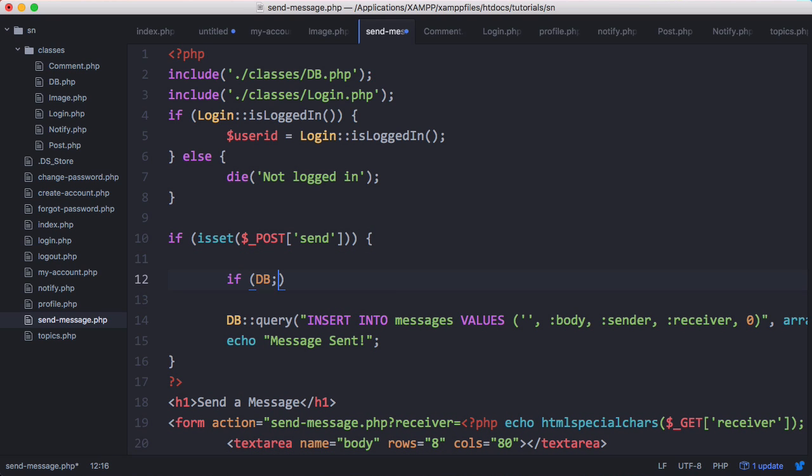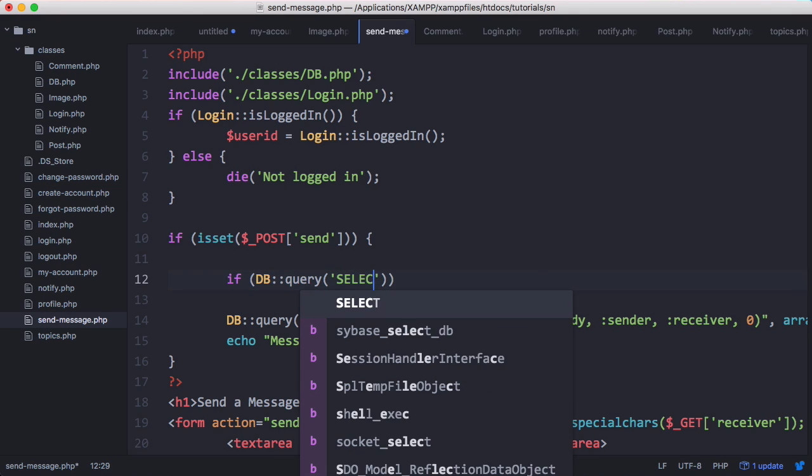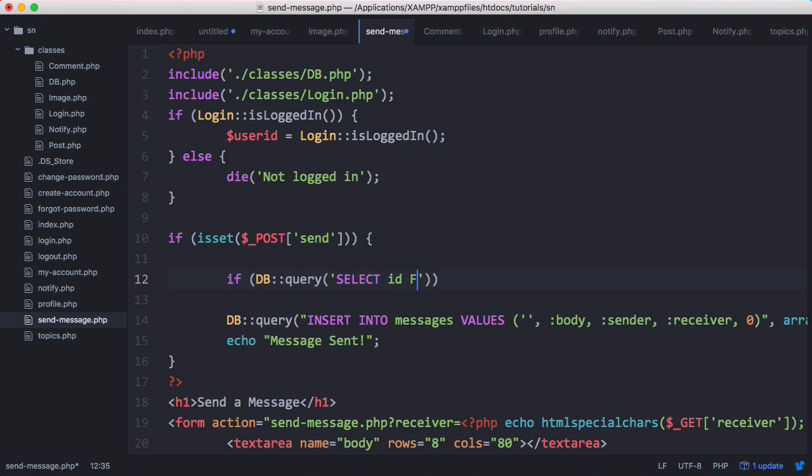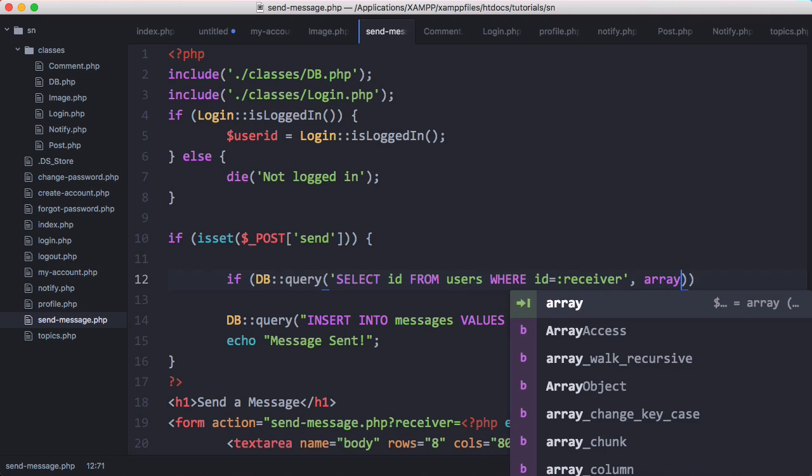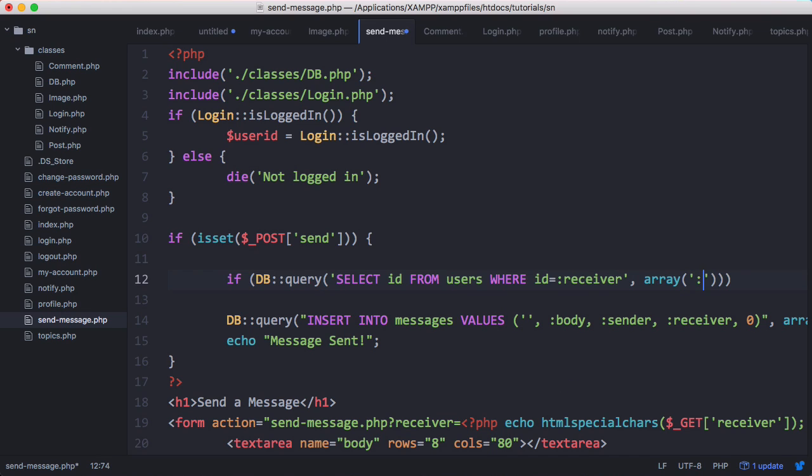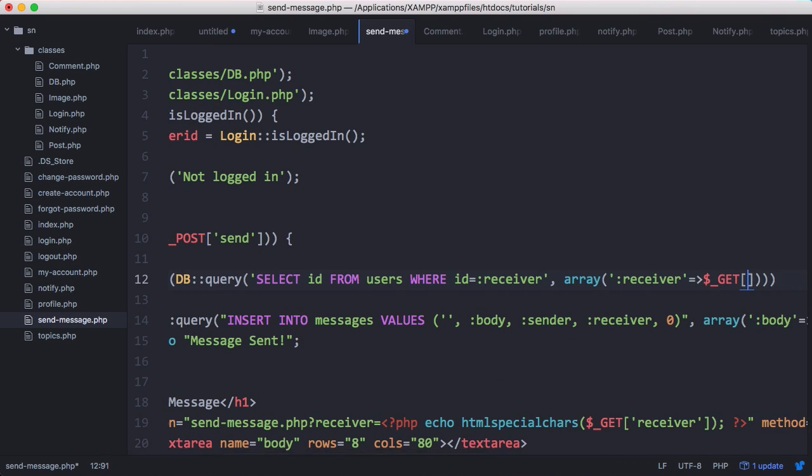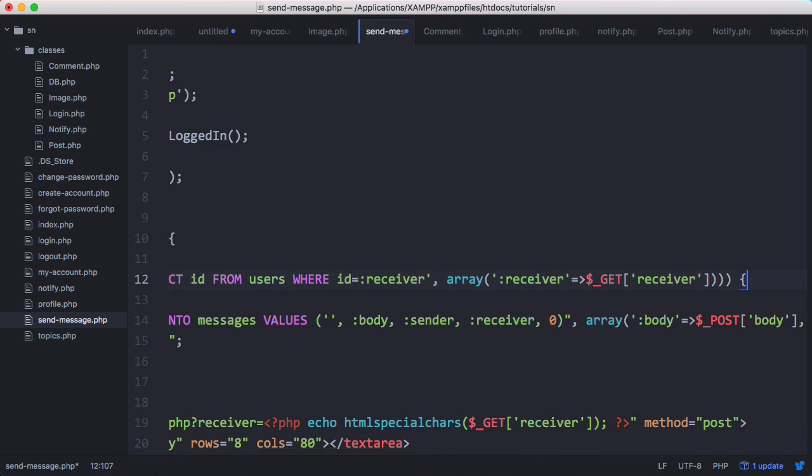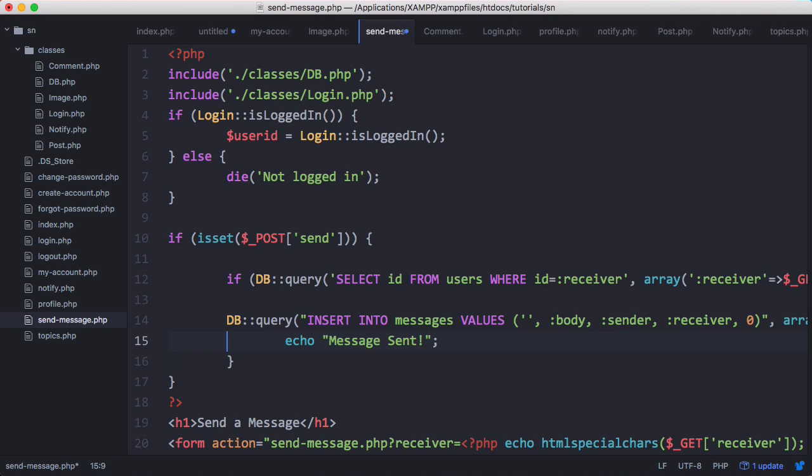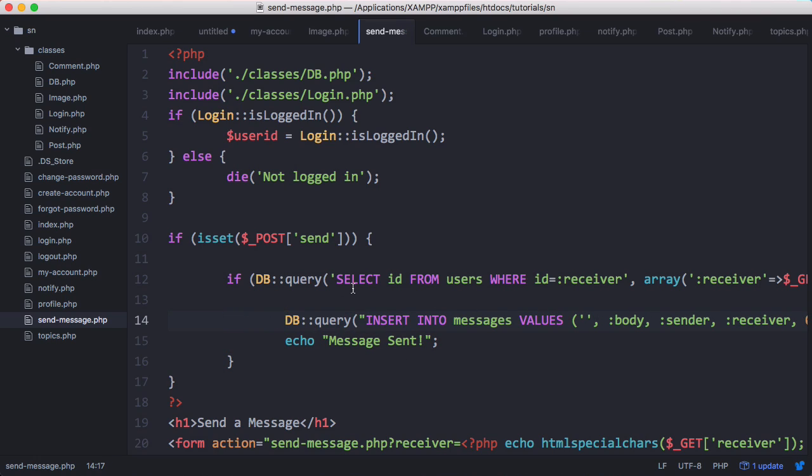if DB query I will select ID from users where the ID is equal to receiver and then we'll pass the receiver variable. So here we're just checking if the query is successful then we'll send the message otherwise we won't.